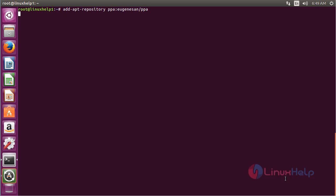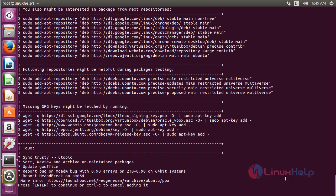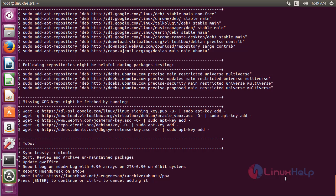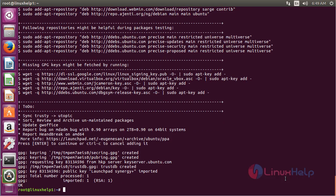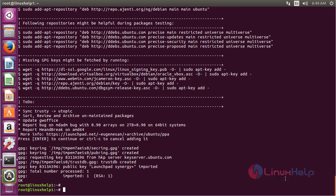Press enter to continue the process of adding the repository. Now the repository has been added successfully.